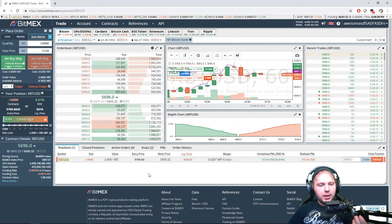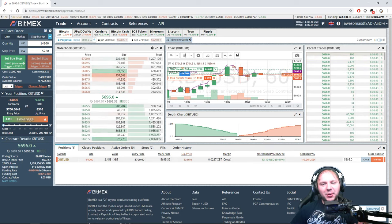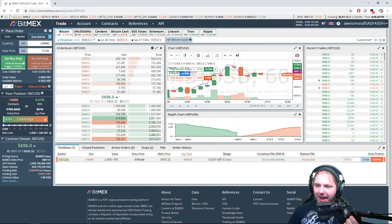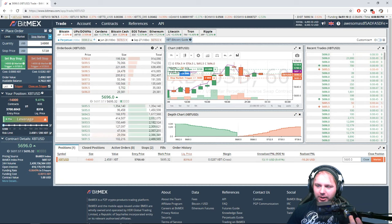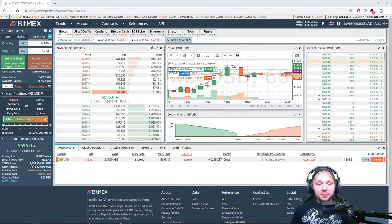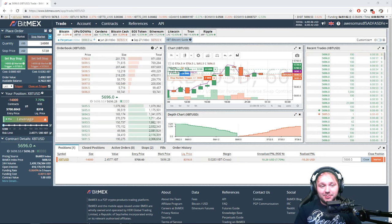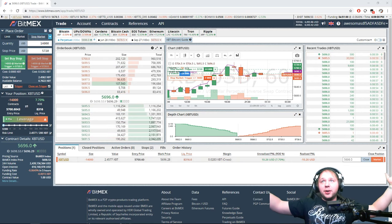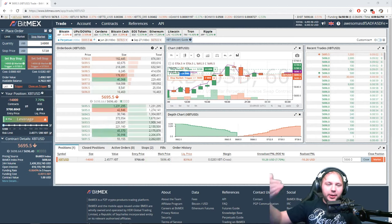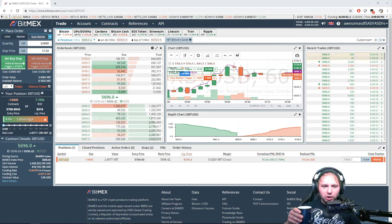Let's set a buy stop at 5720 with 14,000 contracts. Now regarding the question about two to three day patterns — yes, absolutely, things are mental in this market lately. We could see a 600-dollar drop in a day and that's when everybody panics. It's not even a joke.